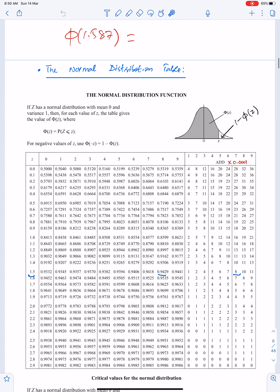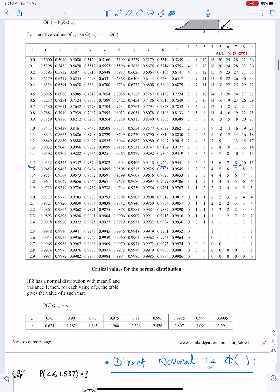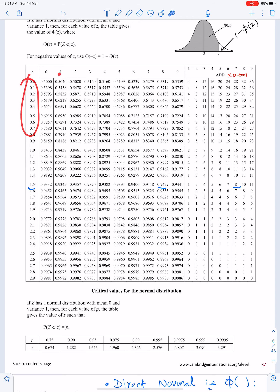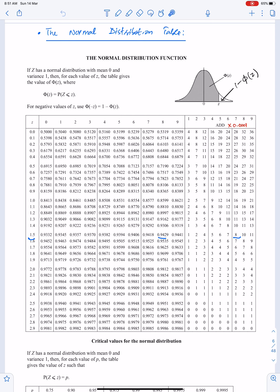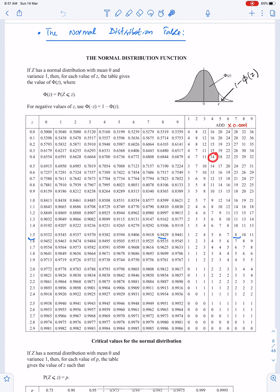This is the normal distribution table. We will understand how to read this table for Φ and Φ⁻¹. There is a first column, second column, and third column. Whenever we take any number from the third column, we multiply that number by a factor. For example, if we are taking 14, we first multiply 14 by that number and then add the result into the other number.